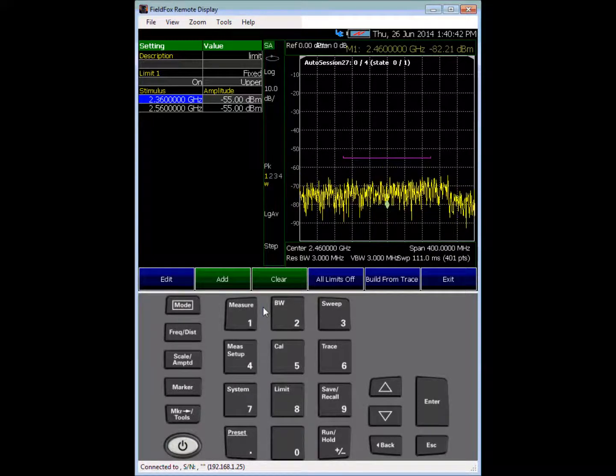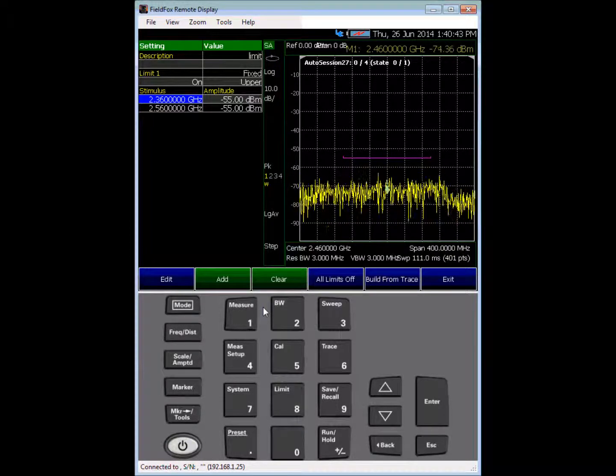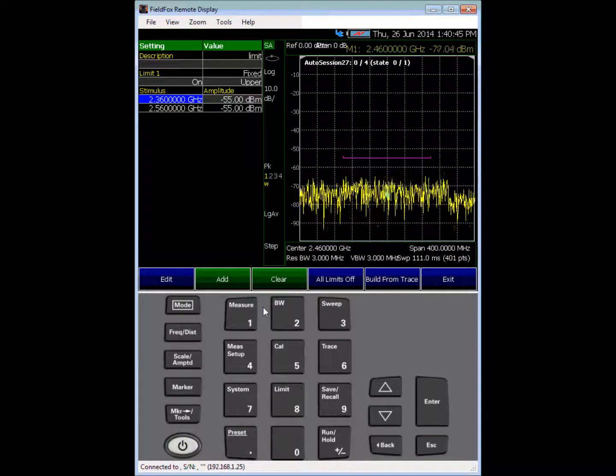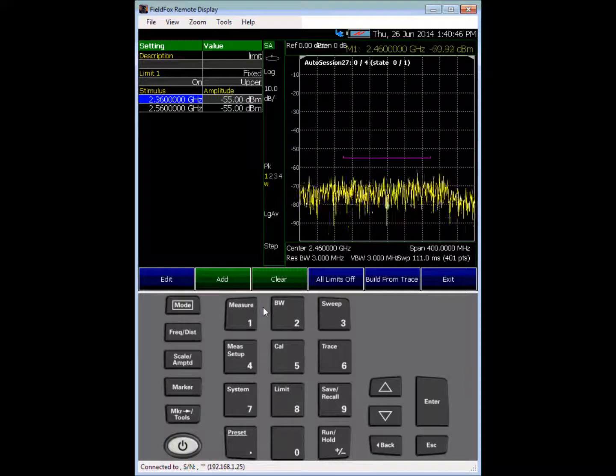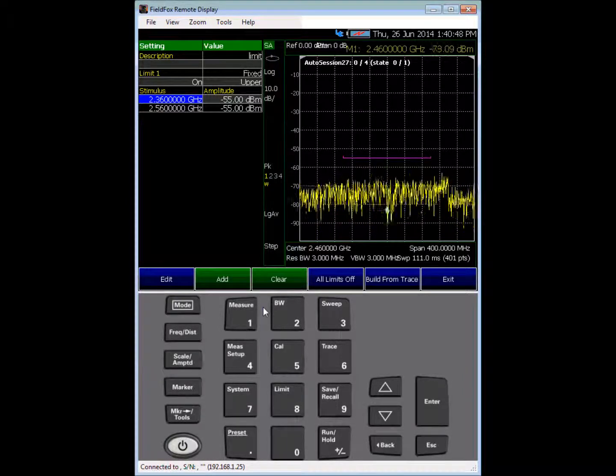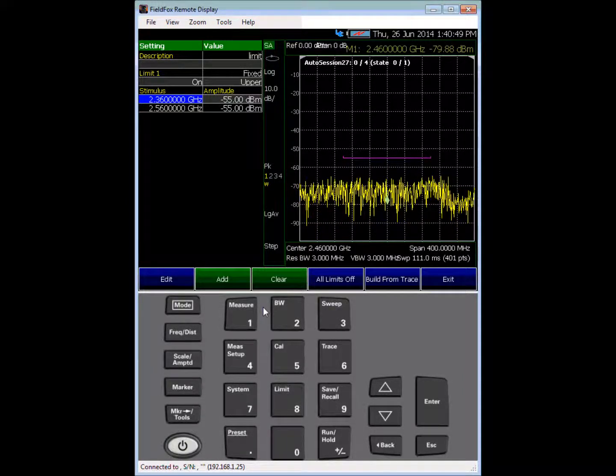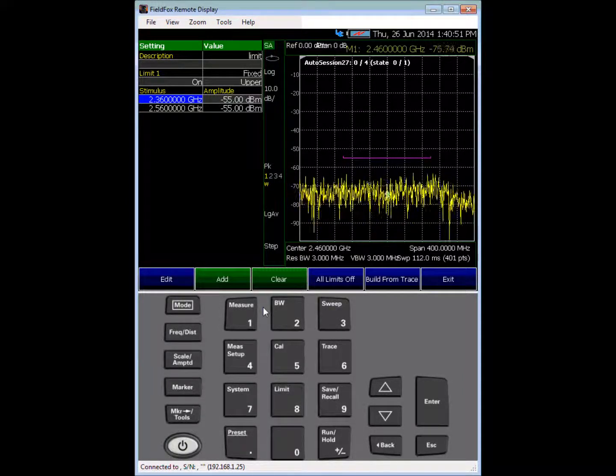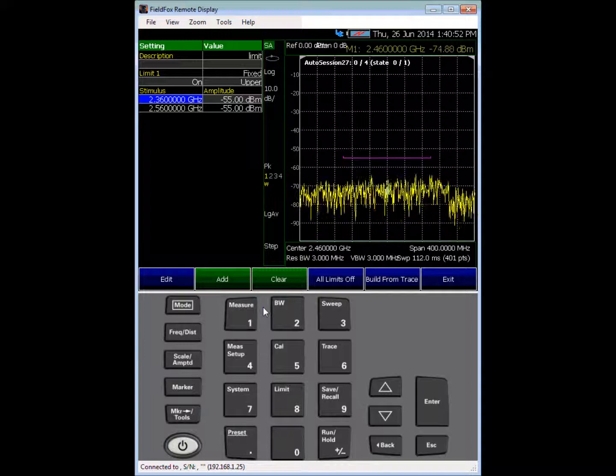That's greater than your frequency mask, which is essentially a limit or a limit line.